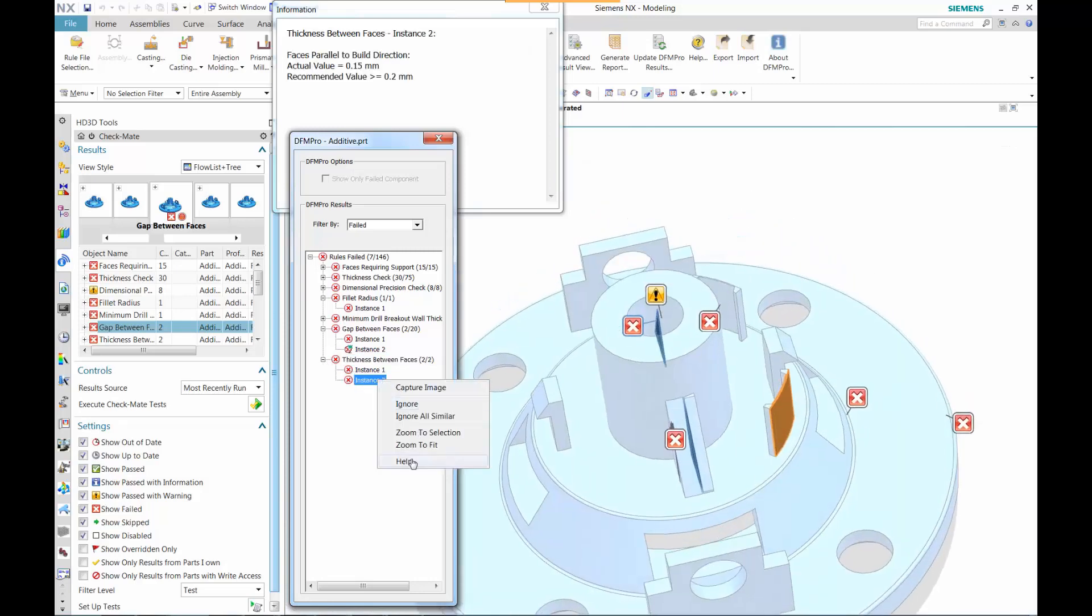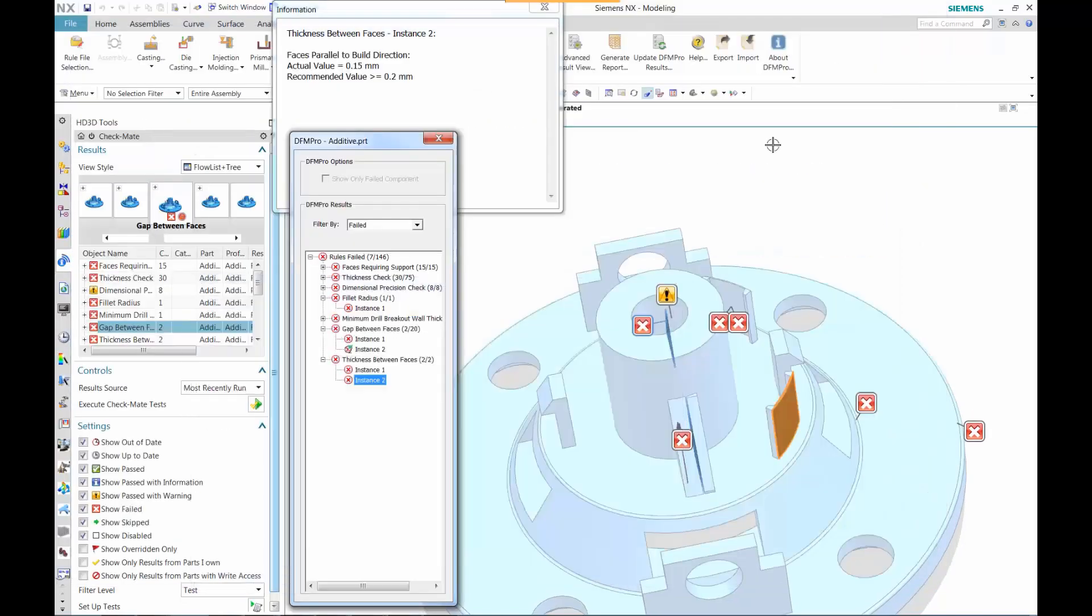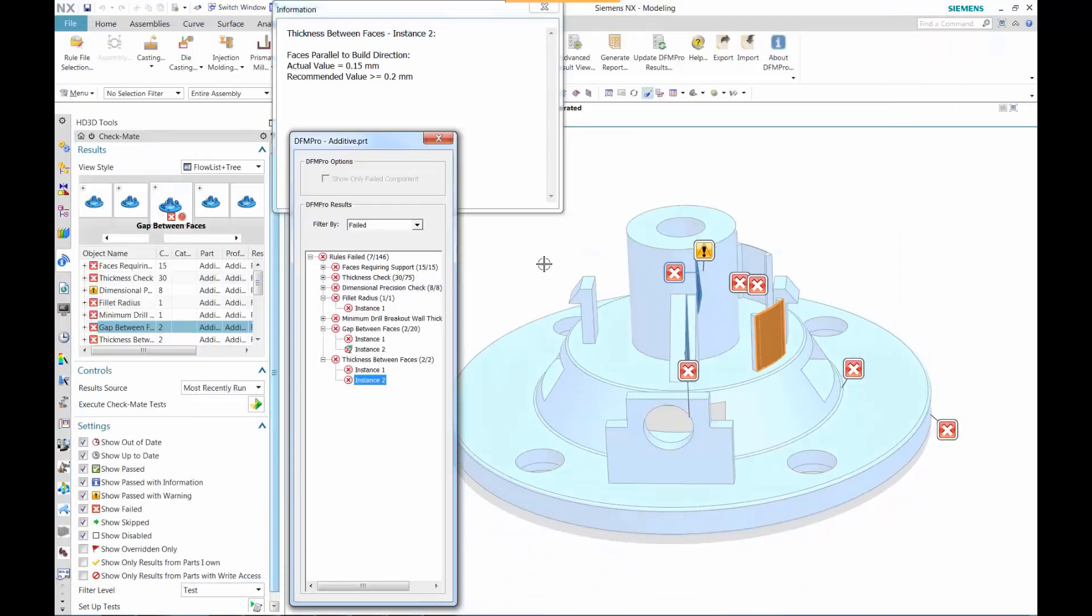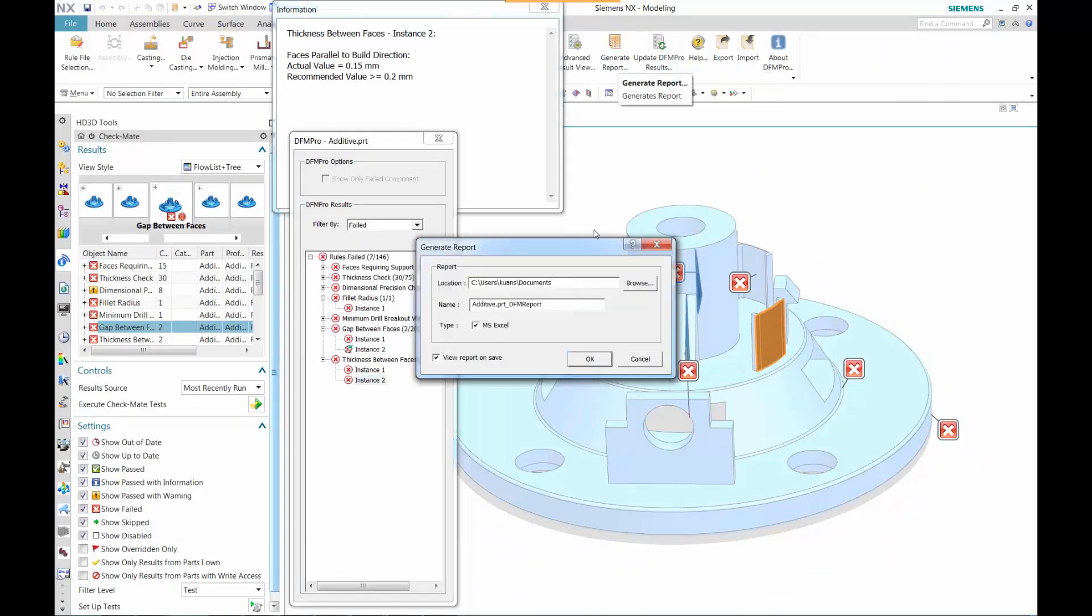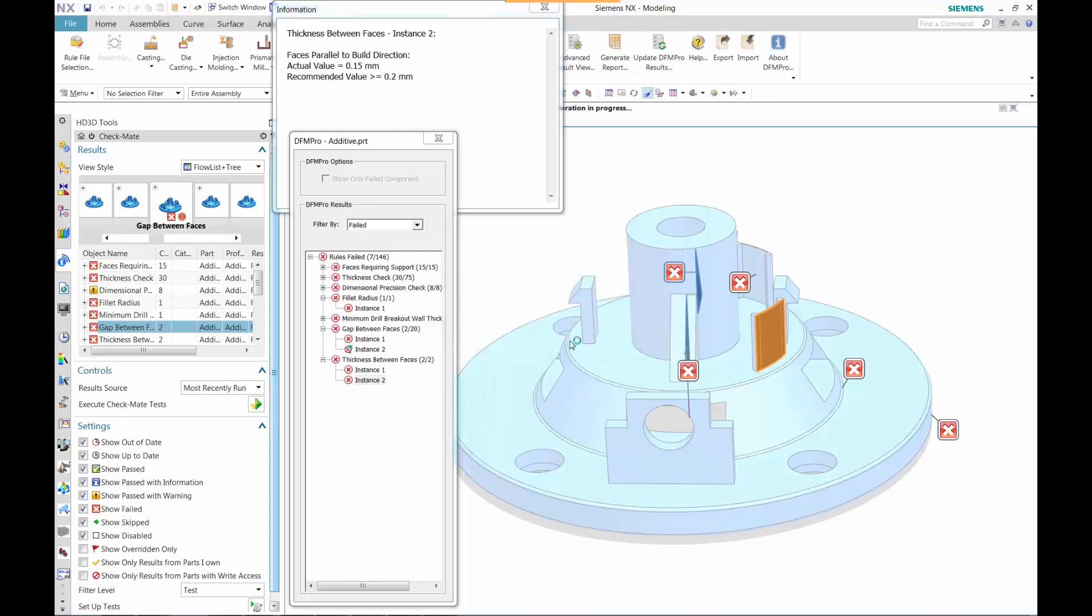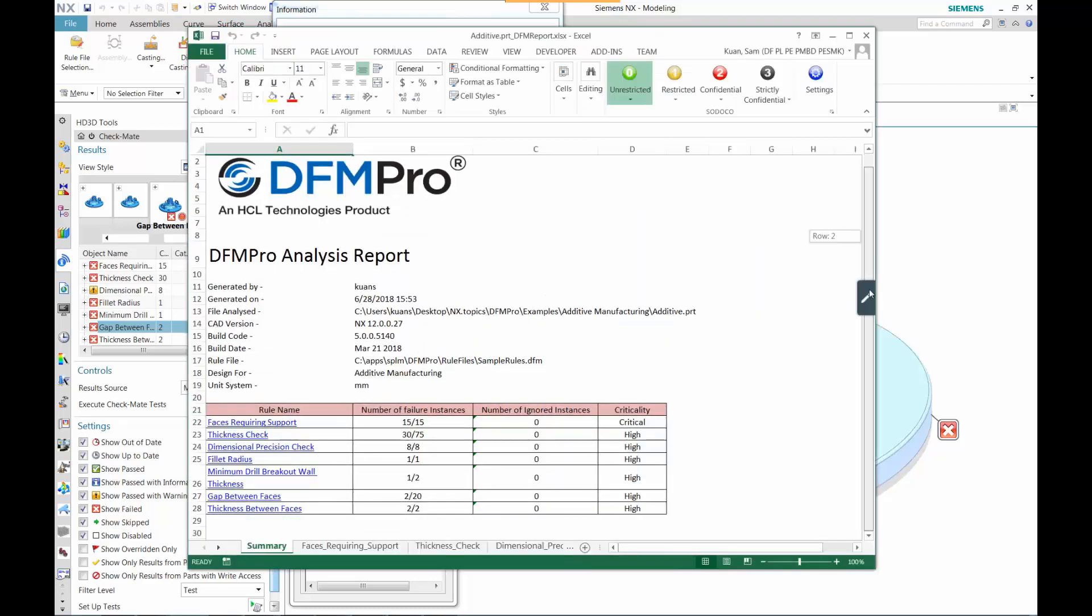The next thing we want to do is take a look at the thickness. Once again, based on the build direction, it defines what is recommended. It has to be greater than 2.2 millimeters.